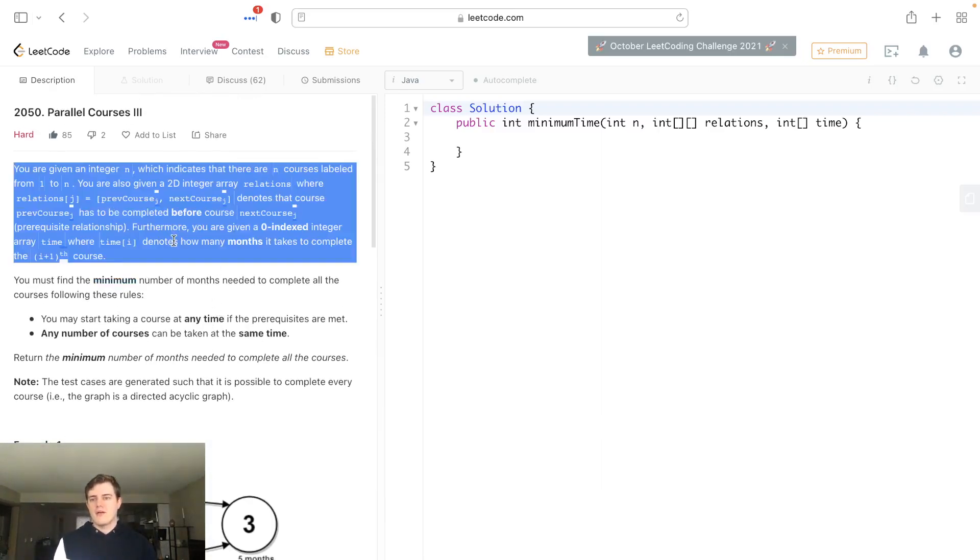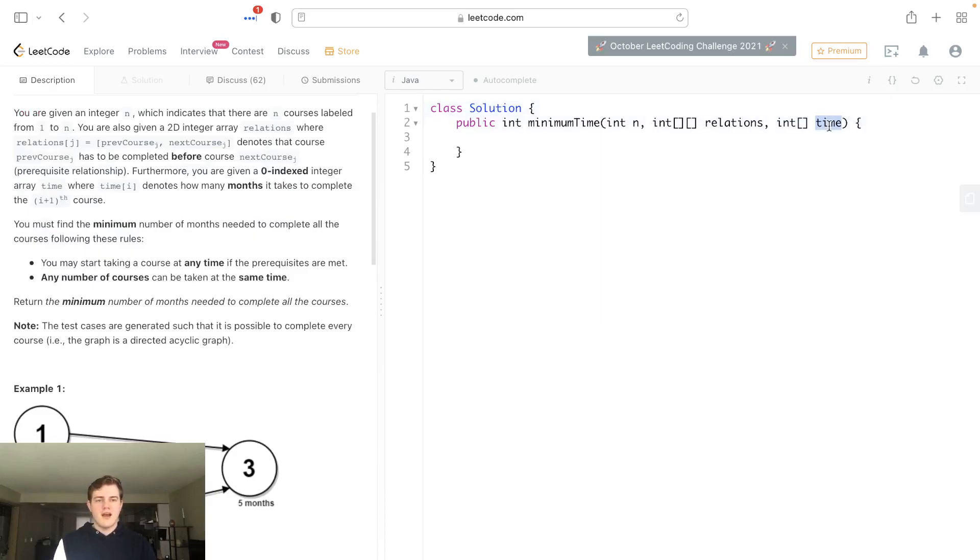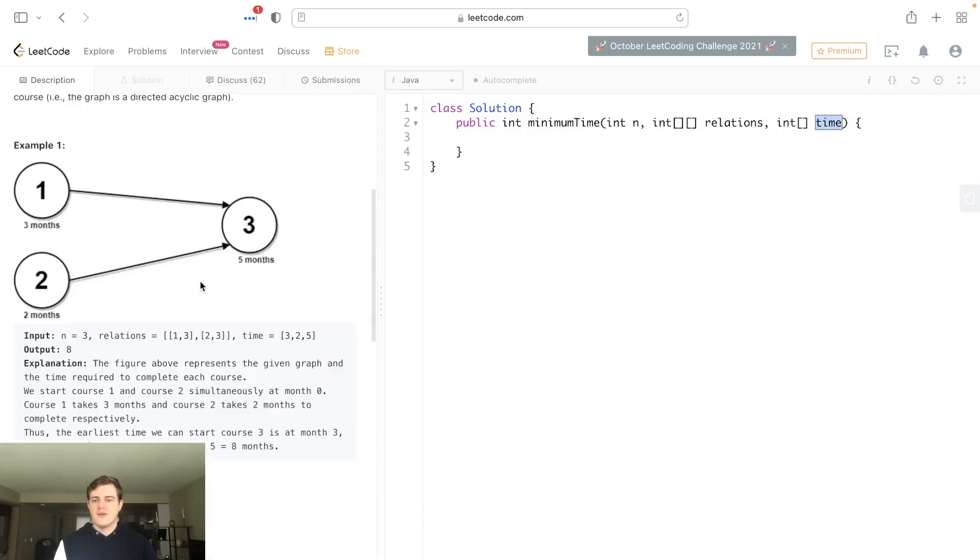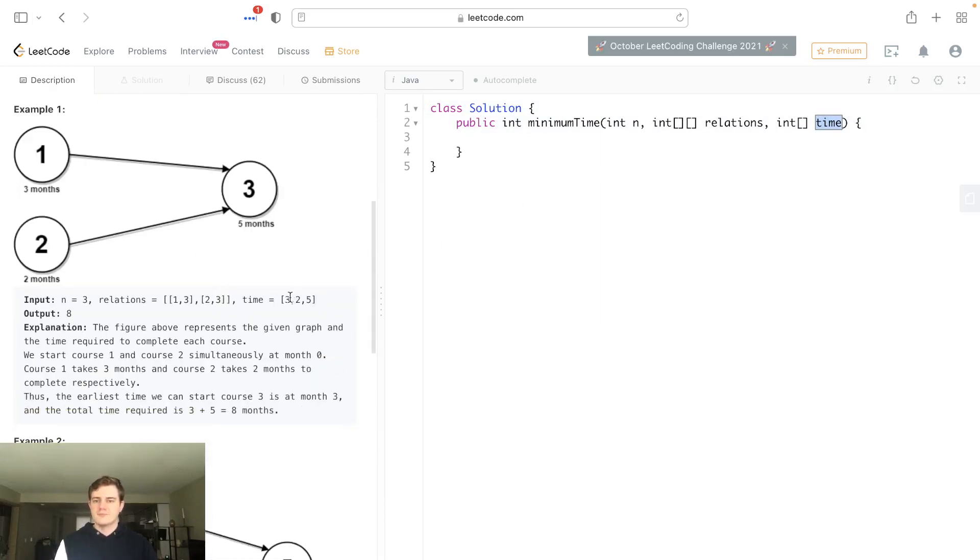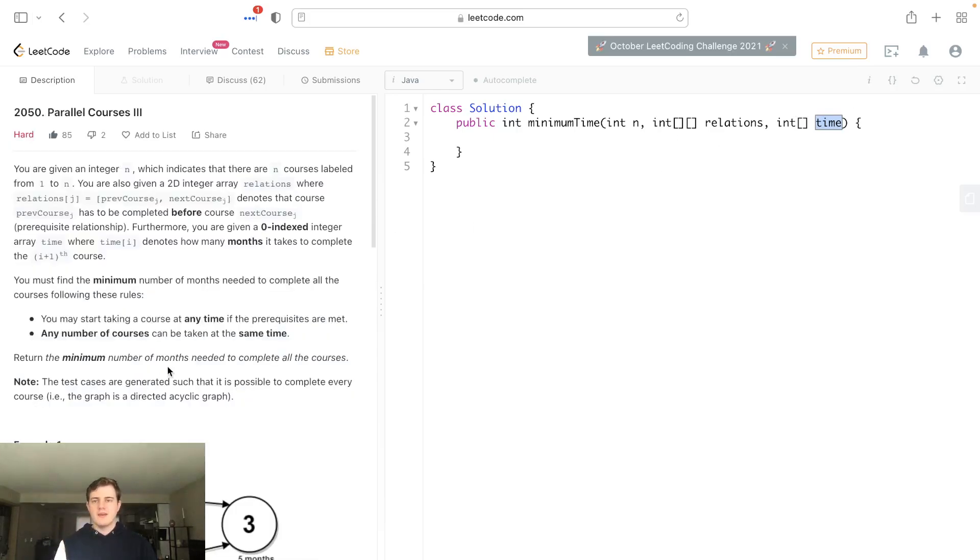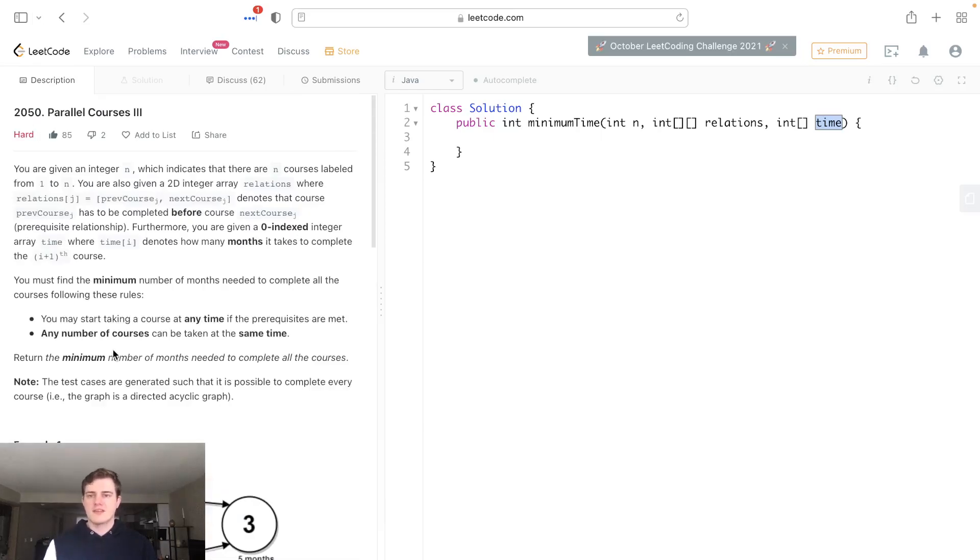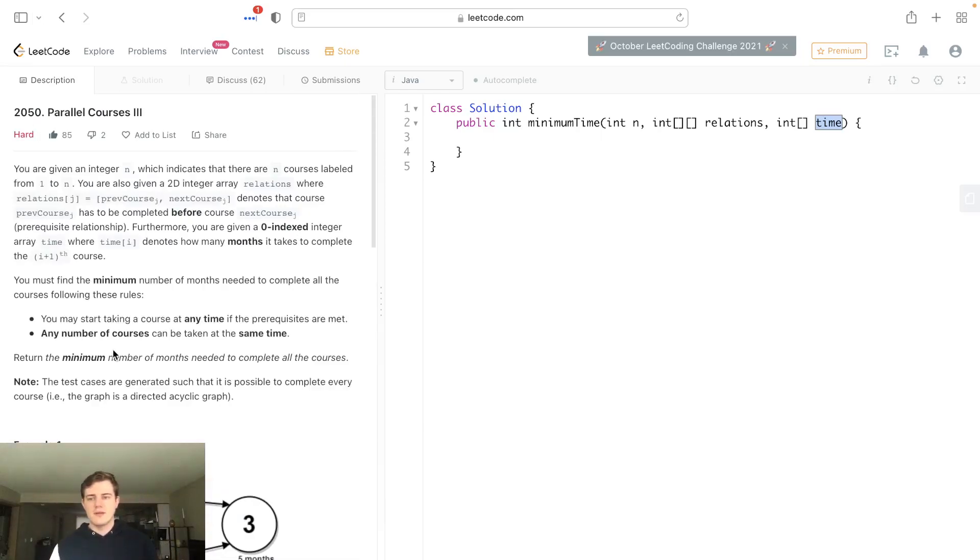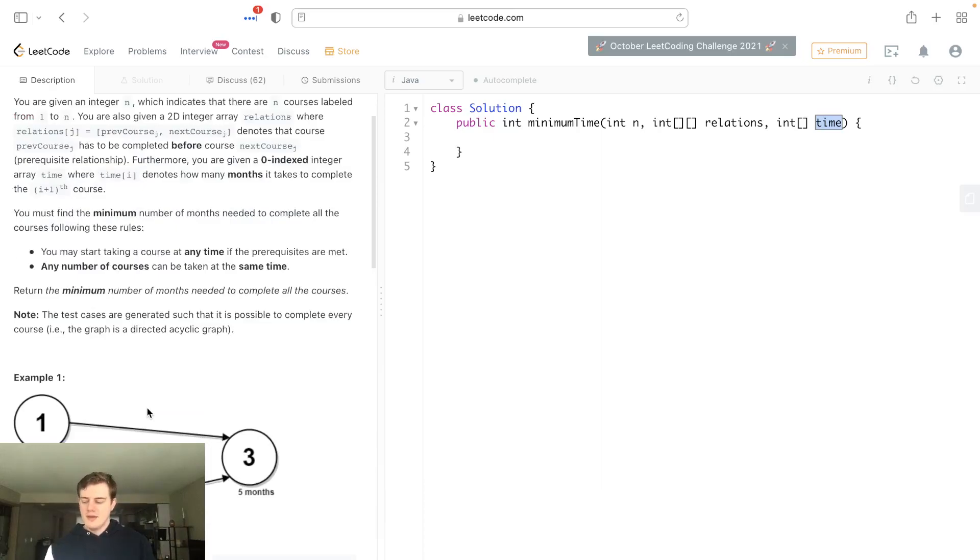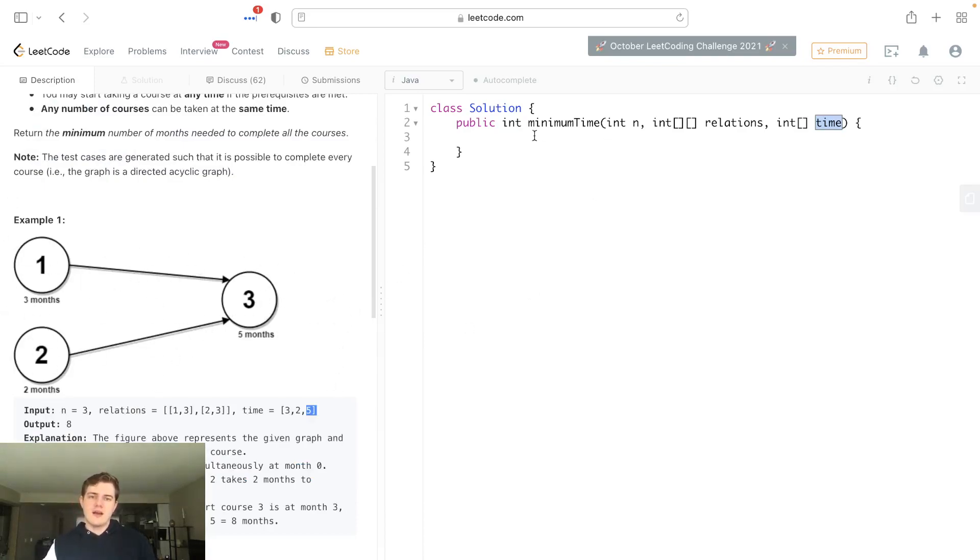There's a couple caveats here. They give us a time array that's one-indexed. And what makes this a hard problem is we have to start at the source nodes, and there's no obvious way to find the source nodes. Actually, the source nodes are the ones with in-degree of zero.